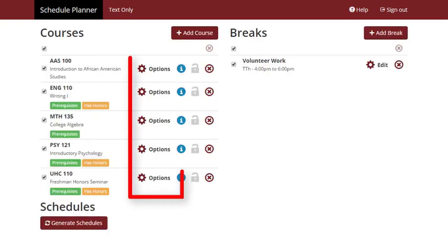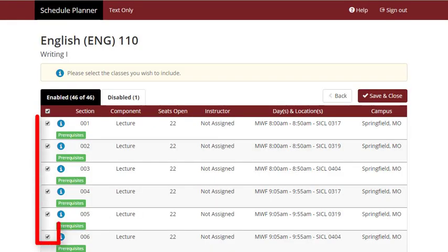Selecting the Options button next to each course allows you to view each available section of that class. Uncheck any sections that you would not like to include in possible schedules.